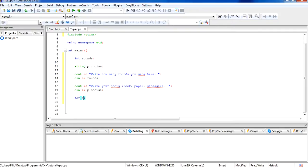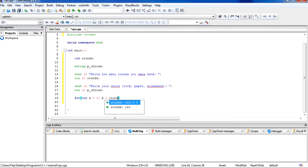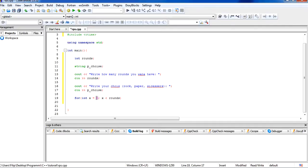So here you write int, we will set it x and equal to zero, and then a semicolon. Then you write here what it should check — so if x is less than rounds. This is a logical operator, like in math. If x is zero and zero is less than rounds that you typed in, then it will run the code inside. The next thing we have to do is put a semicolon and set x++, which just means to add one to x, so the loop doesn't run infinitely. And now we open curly brackets.